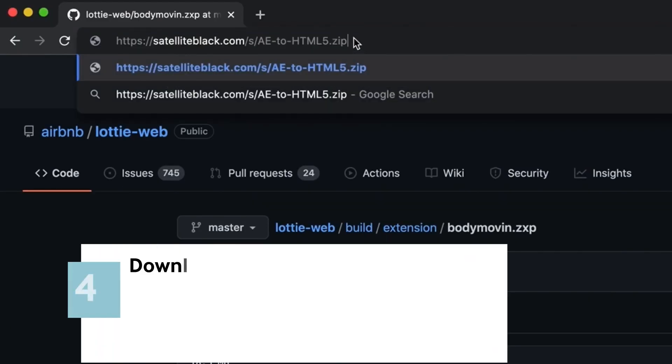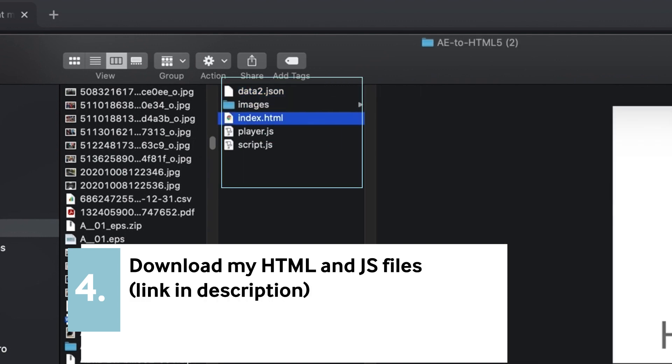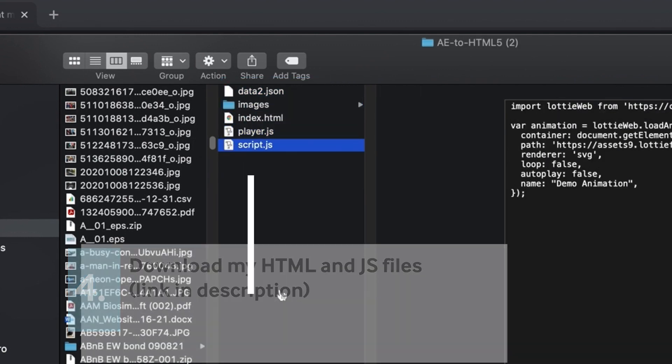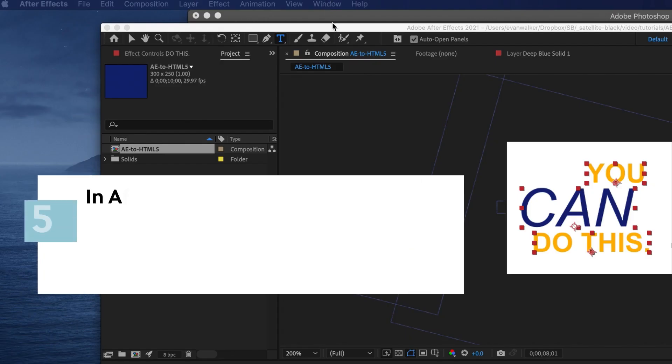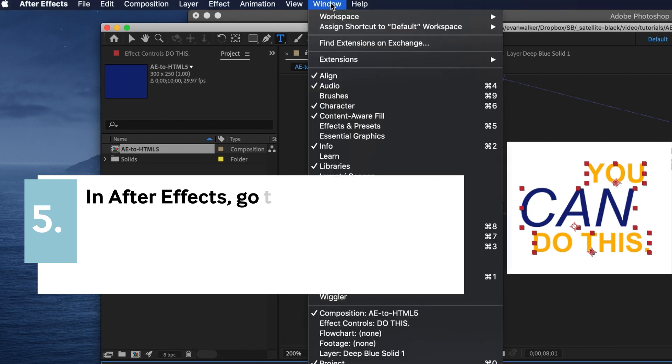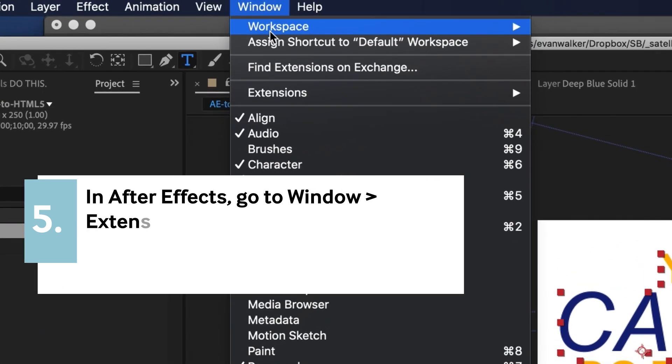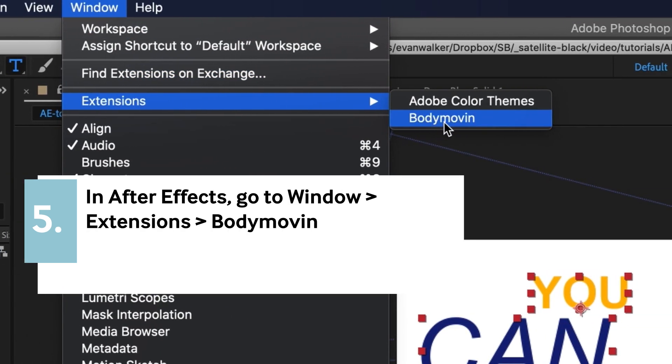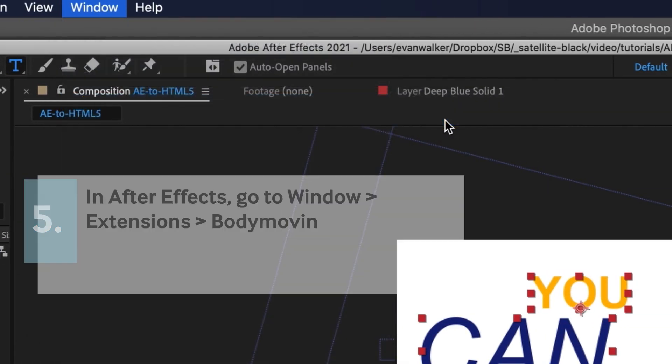And then you want to download the HTML and JavaScript files that I would provide. And then go to After Effects, go to Window, Extensions, and open the Body Movement extension.